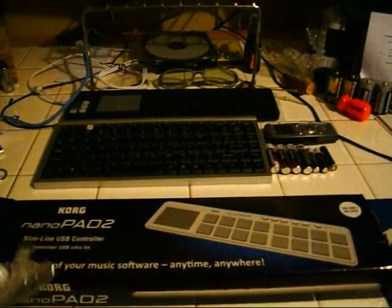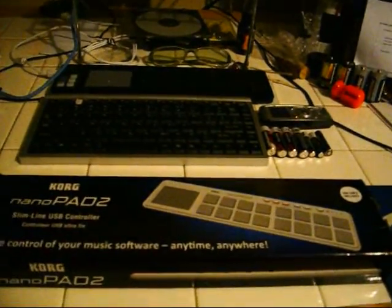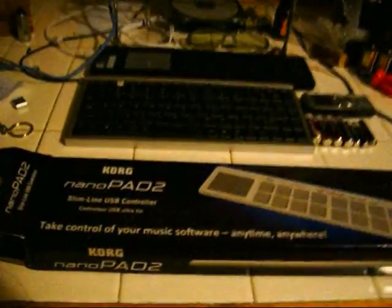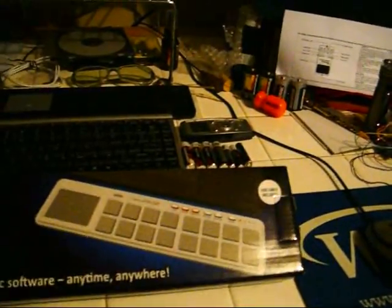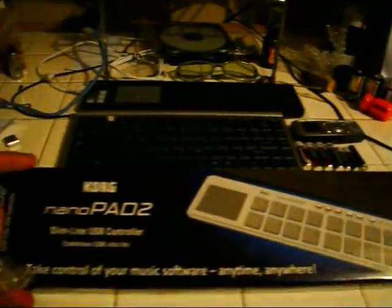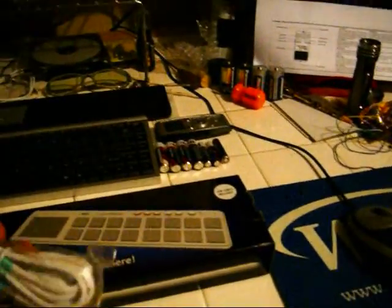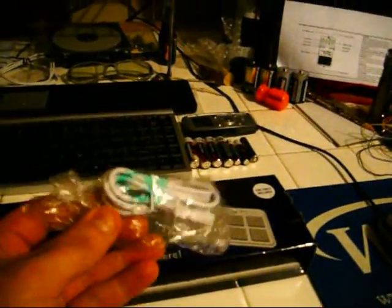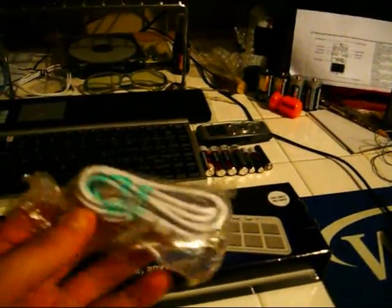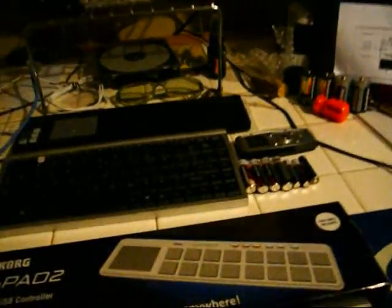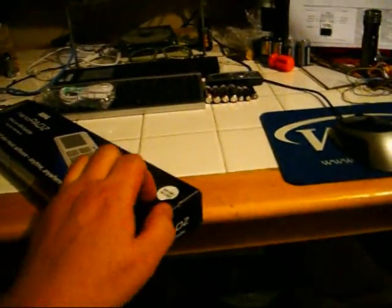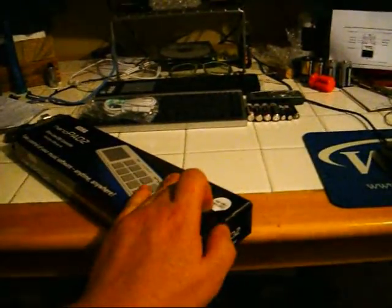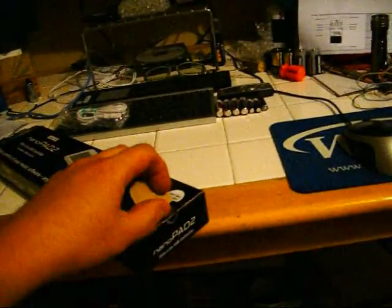So they sent me the Nano Pad 2. The box looks about the same as the original Nano Pad. Comes with the standard, I think it's the same cable as the original, same kind of box.